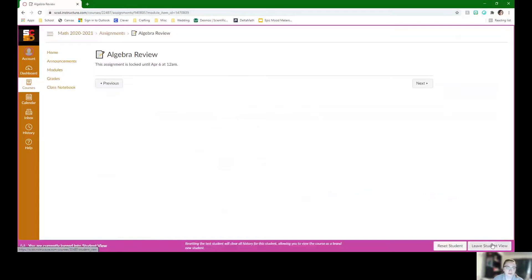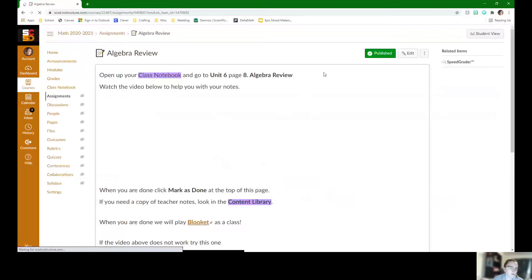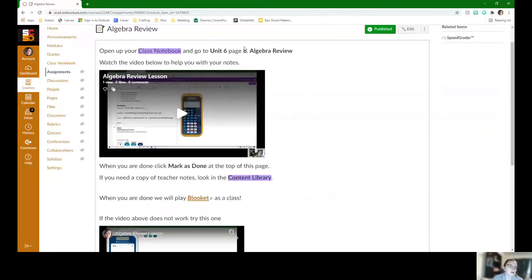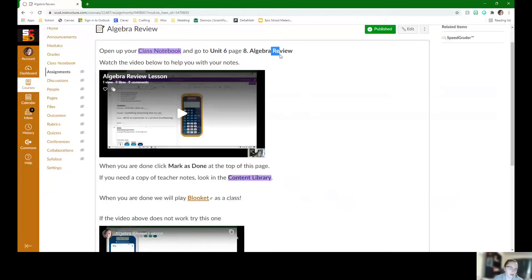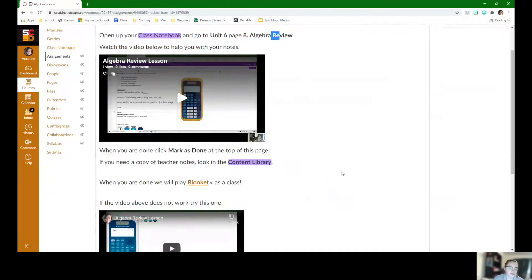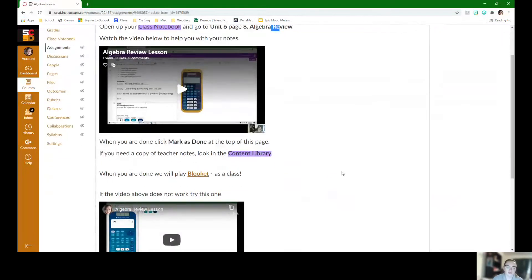So let's leave student review because this is closed until we start up again, April 6th. So here is our class notebook page. We're going to be in Unit 6, page 8. It's going to be just a review of everything that we've done so far.